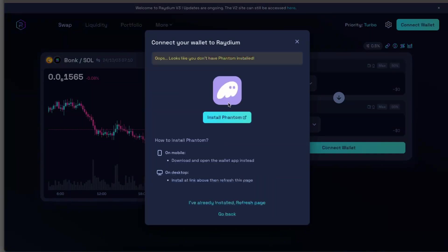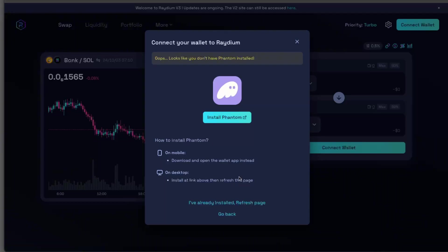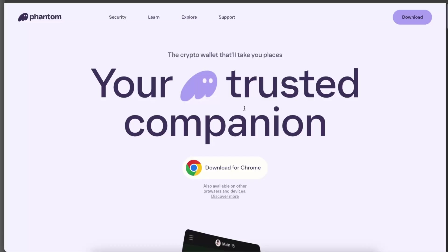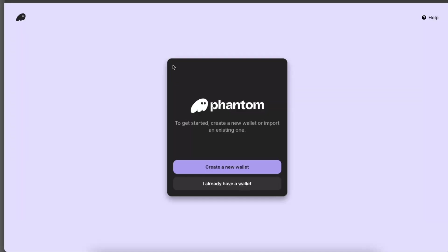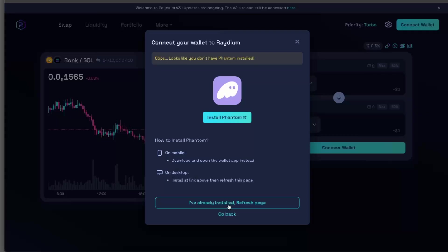So if you don't have Phantom, just go ahead and install it. Install link above, and then refresh this page. Once you have clicked install, you're going to see this and you want to download for Chrome. After you add the extension, you will need to create a new wallet, or if you already have one, just add it.